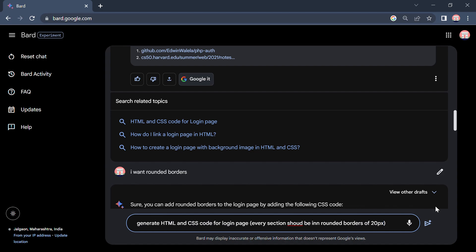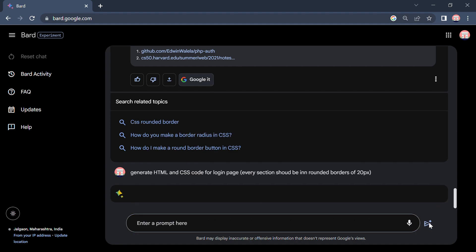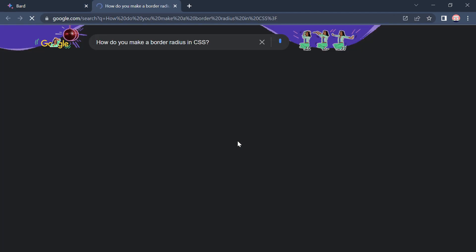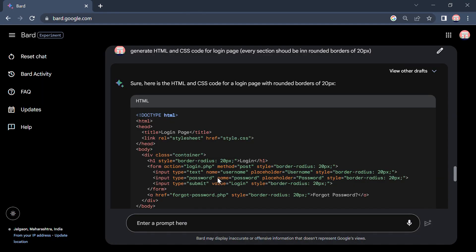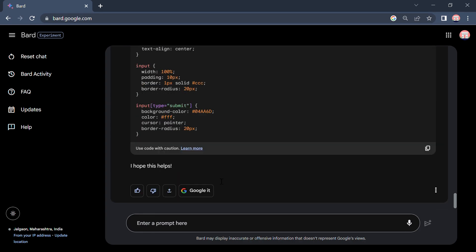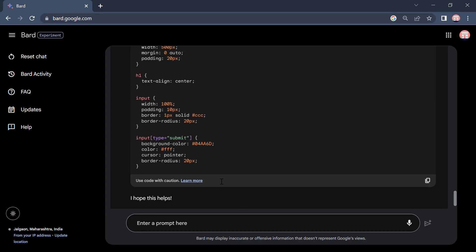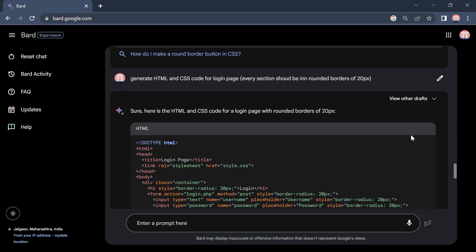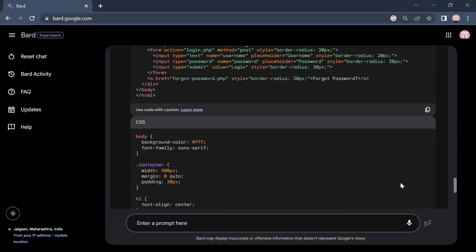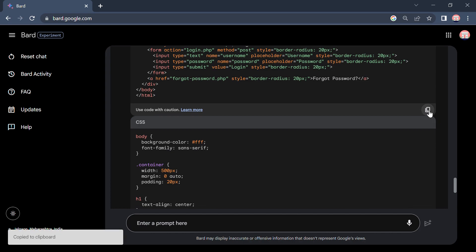Yeah, so let's give him. Yeah, he is generating. Yeah, he generated. See, I will copy this HTML code first.